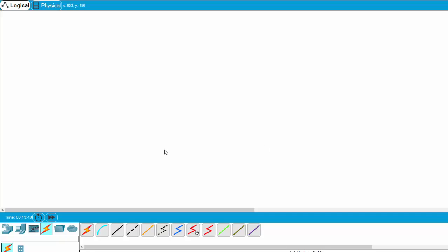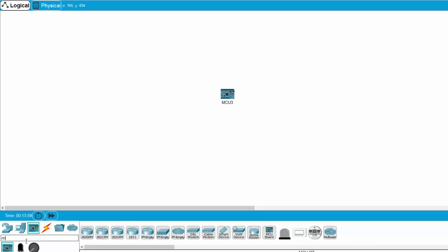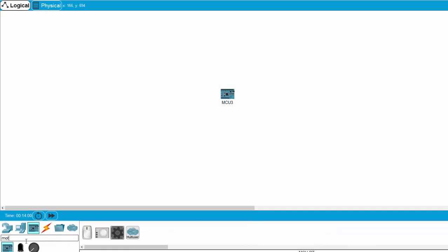So firstly, I add an MCU to the workspace. And then I add the motion detection sensor by entering the text motion, this one.